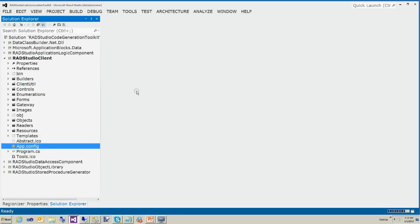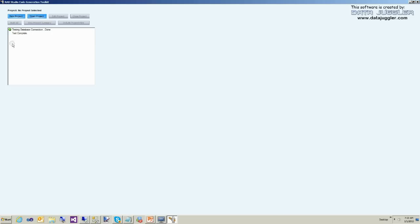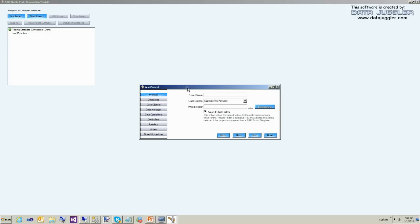Now we're going to build again and run. You can run RAD Studio from Visual Studio or from a shortcut on your desktop. This is RAD Studio — you'll notice it says 'Test database connection passed,' which means your database connection is good. As long as you get that, you should be okay.